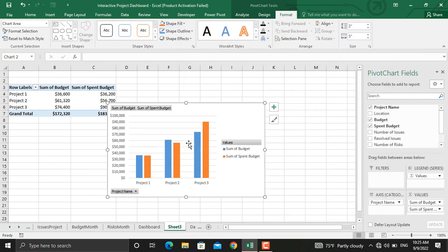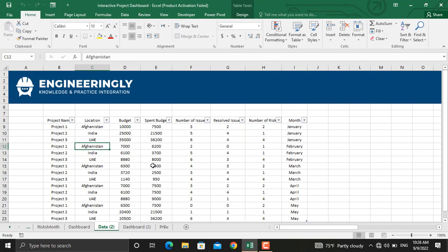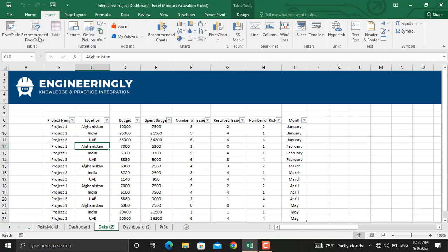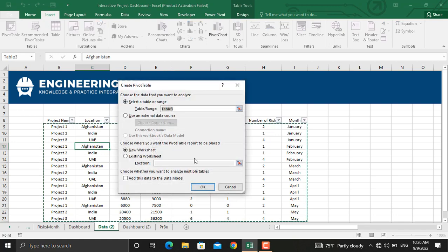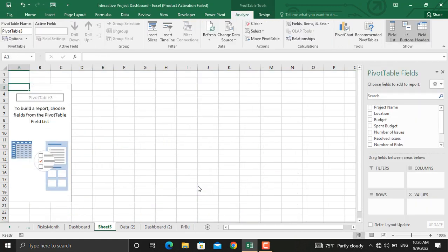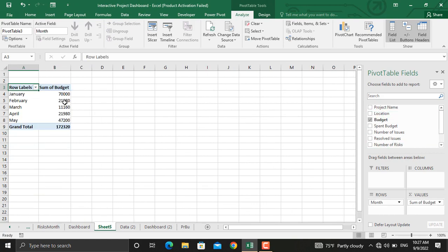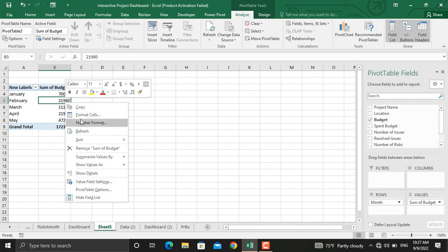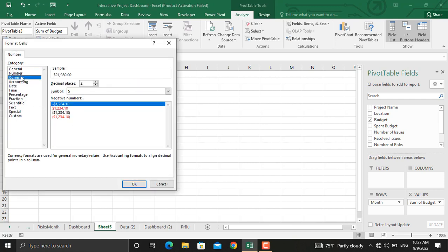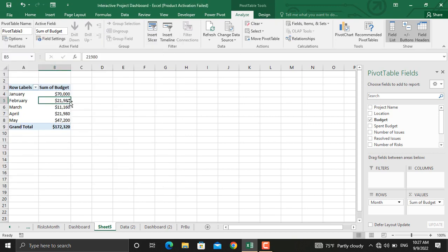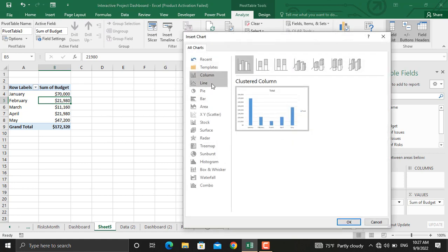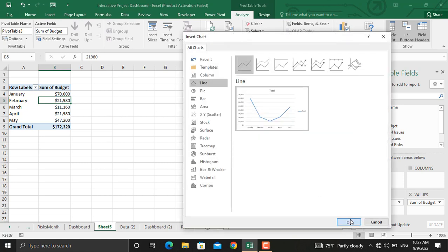We will adjust and format this chart later. Next we are going to have the budget for each month. Go to Insert, select Pivot Table, click new worksheet, and click OK. Select the month and the budget. Convert this into currency by right-clicking, going to number format, selecting currency, and removing the decimal places. For these values we will insert a line chart — in Analyze go to Pivot Chart, select a line chart, select the first one, and click OK.